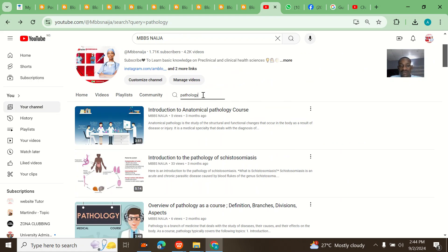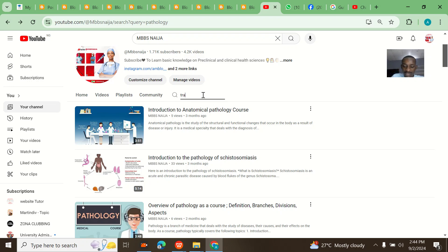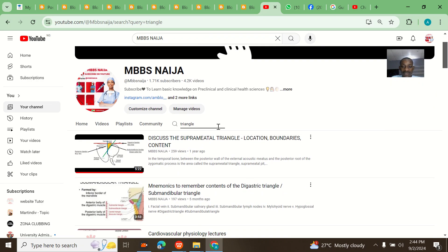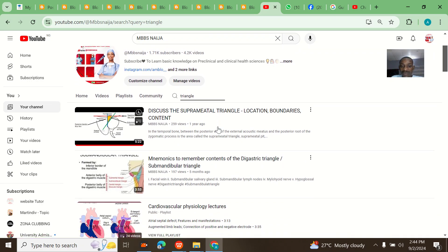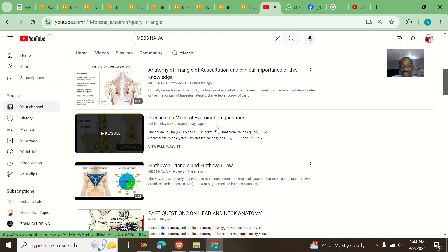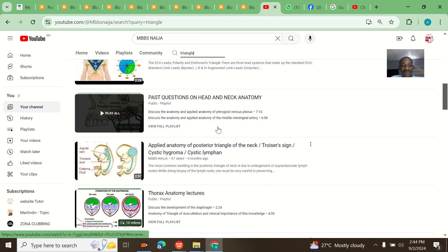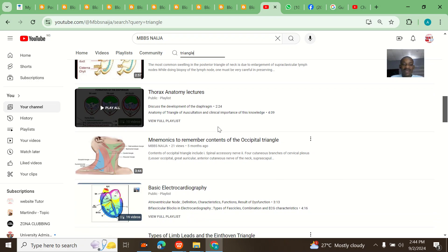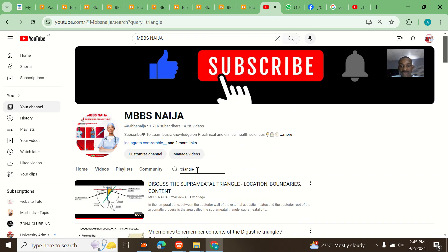For example, you know all those anatomy triangles — triangle of this, triangle of this. So let me say you want to search for triangle. You now see all the videos: suprameatal triangle, submandibular triangle, triangle of auscultation, Scarpa's triangle — everything.